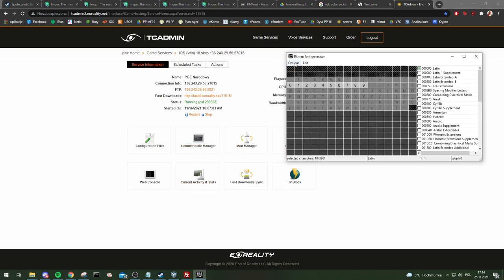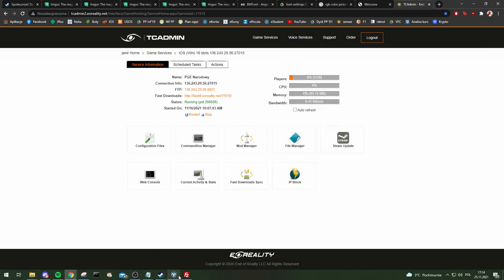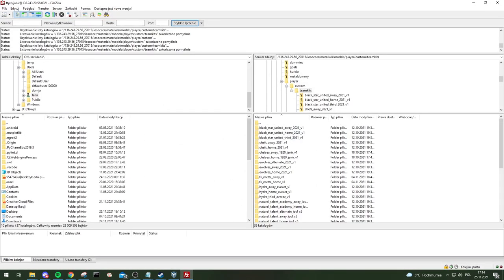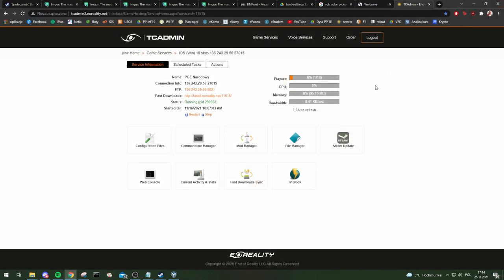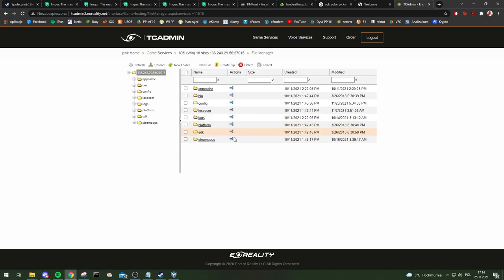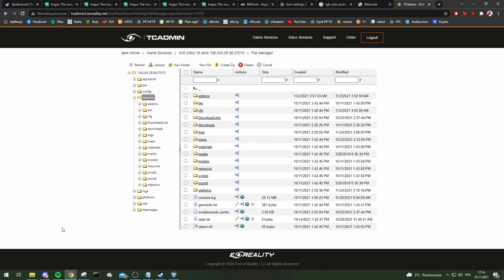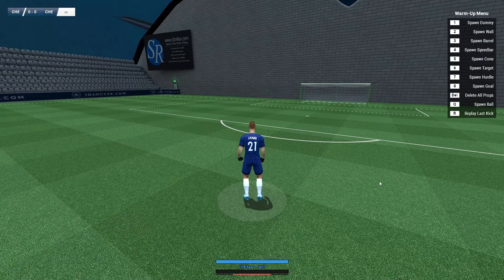So to recap: how to make custom fonts — it's with the BMFont program. How to connect to the server with FileZilla. You can also use the File Manager from your hosting panel, which I absolutely don't recommend, but you can do it from there as well. That's pretty much it.